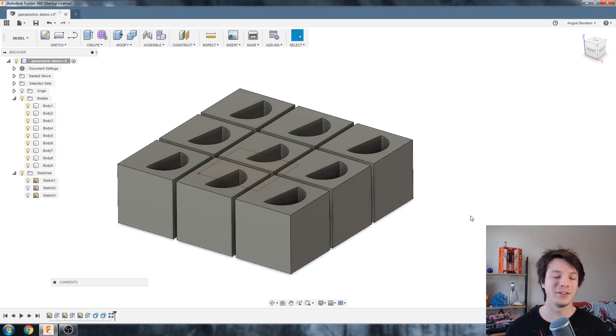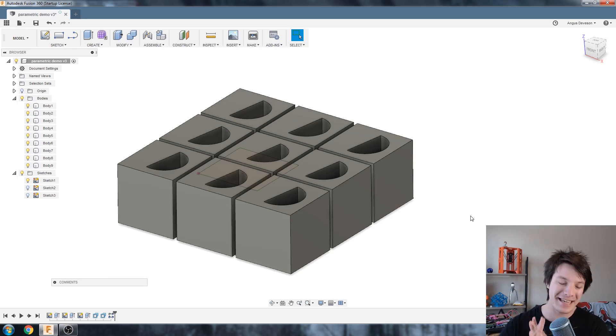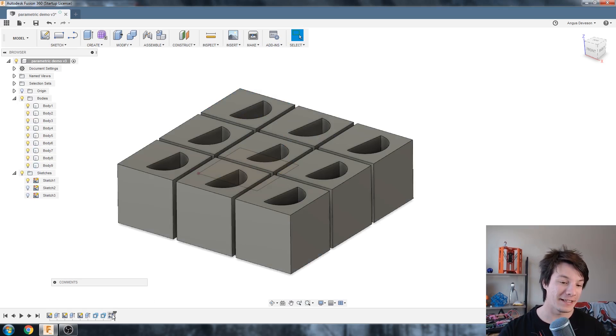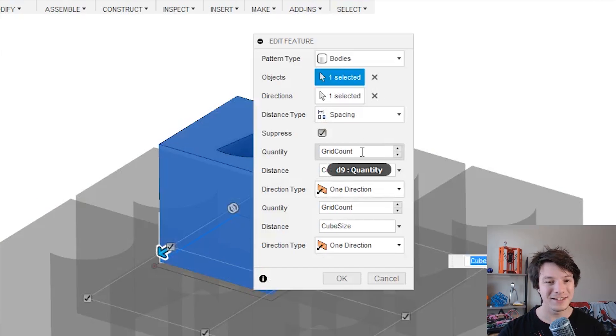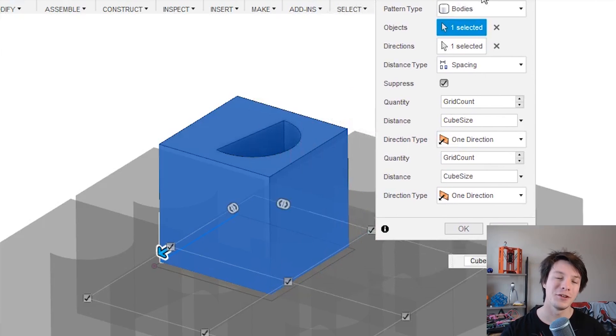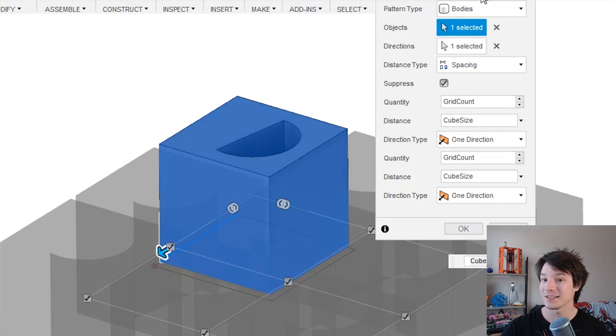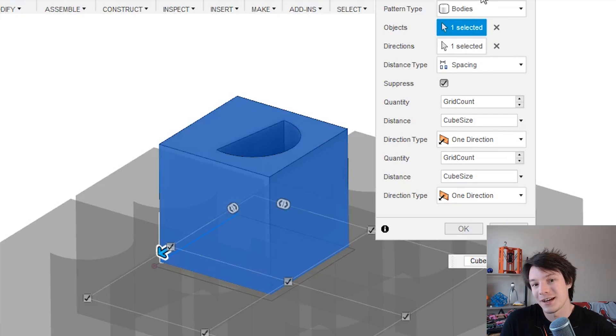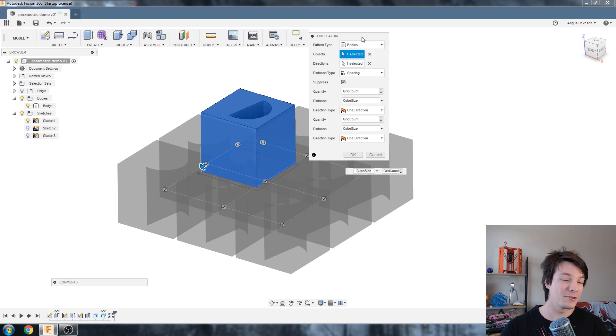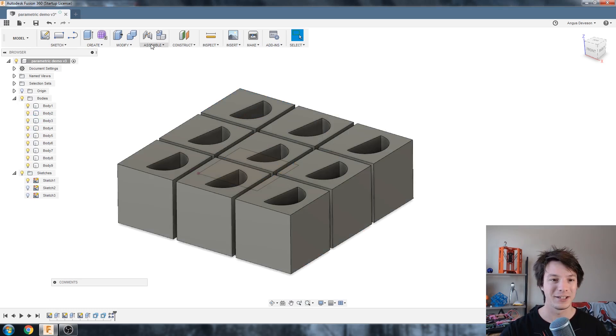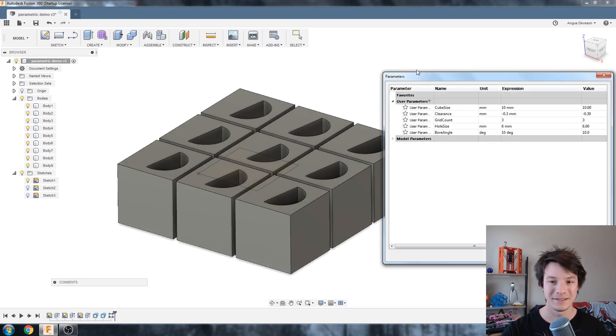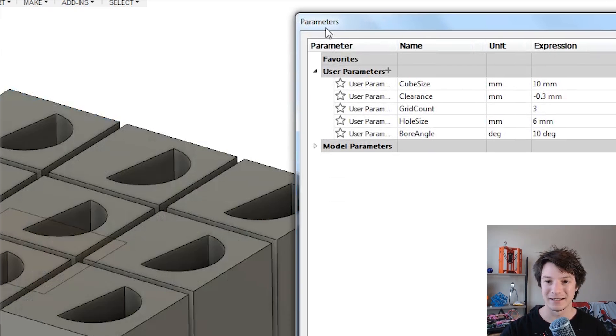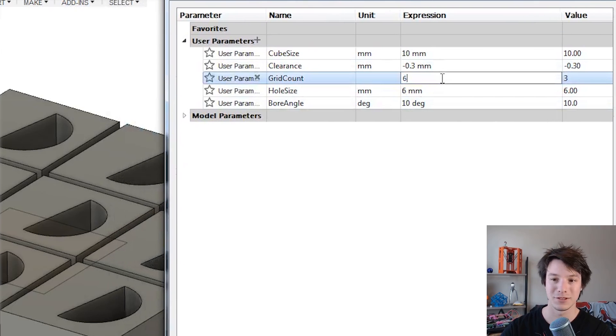Now the final way of using user parameters I want to demonstrate in this video is with patterns. Now I've been using these a heap and what's really cool about it is if I right-click the pattern and Edit Feature, you'll notice there is no dimensions to be seen. I'm actually using two user-driven parameters to create this pattern. I've got a quantity which I've called grid_count and I've got a distance which is our original cube_size, and because we put that clearance in originally there is a gap between the parts. So if I say okay and then go back to our parameters and then change our grid_count to 6, it'll automatically update our pattern to 6.